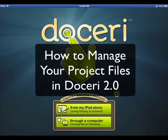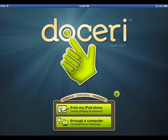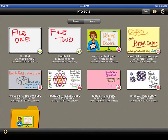With Doceri 2.0, newly created projects will be saved to the iPad. With that in mind, a file system is present to organize these projects from the iPad. When you open Doceri 2.0 and select From My iPad, the Project Viewer window will be presented to you.